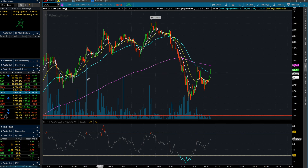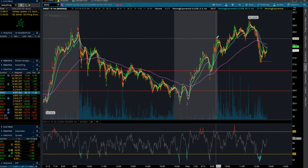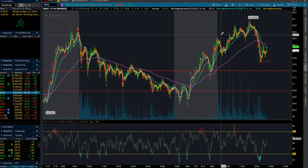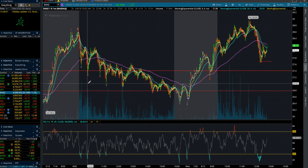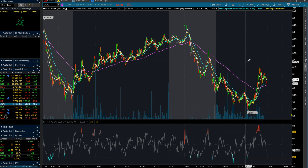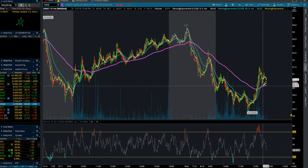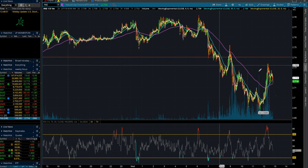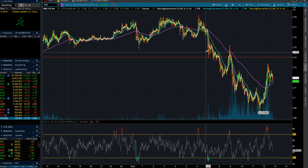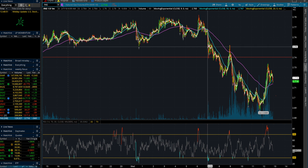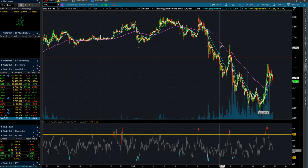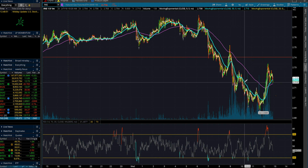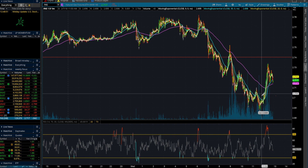When trading DGAZ, you can't only look at DGAZ. DGAZ gives certain patterns and has its own unique price action, but to get the most out of the trade and make the best decision when entering, I would definitely suggest looking at UGAZ to understand when it's declining or spiking — to get in and out of DGAZ appropriately. And more so, looking at the natural gas futures slash NG.